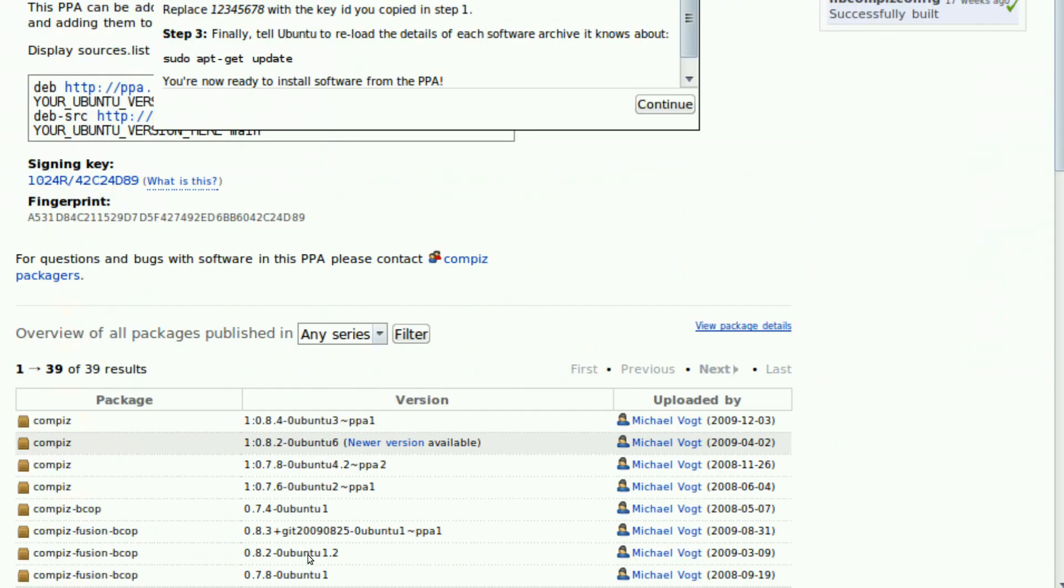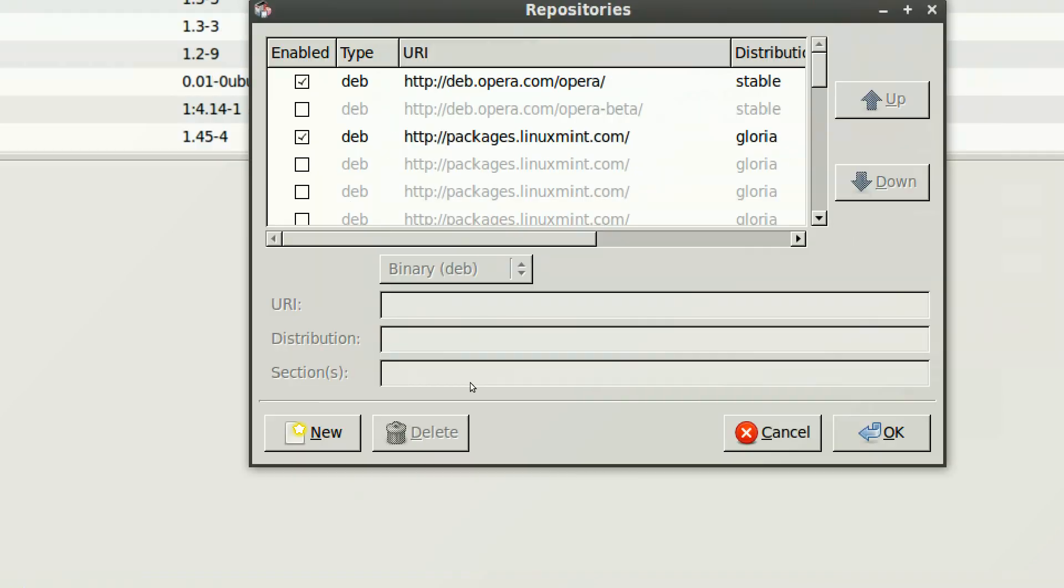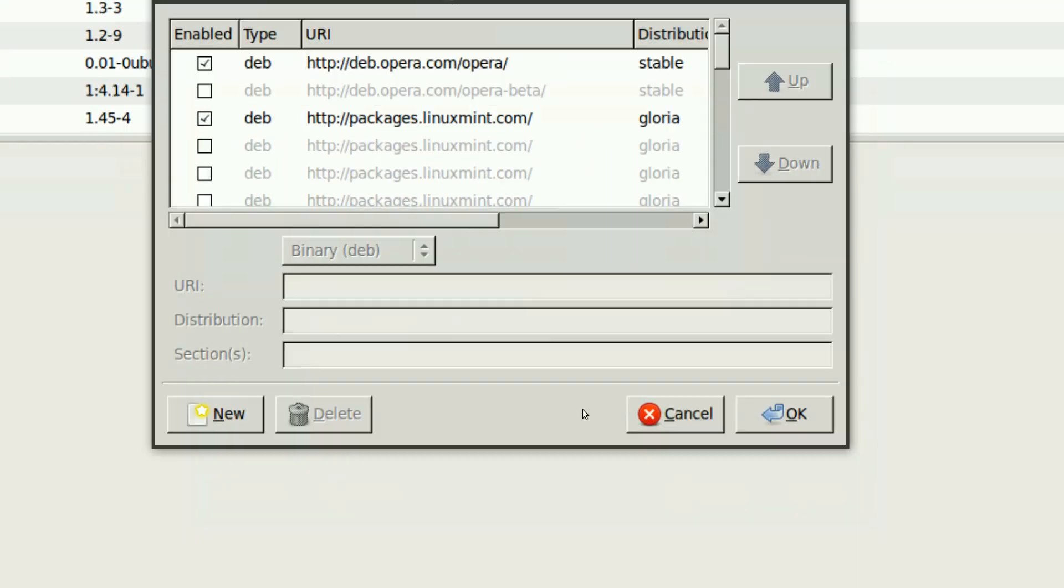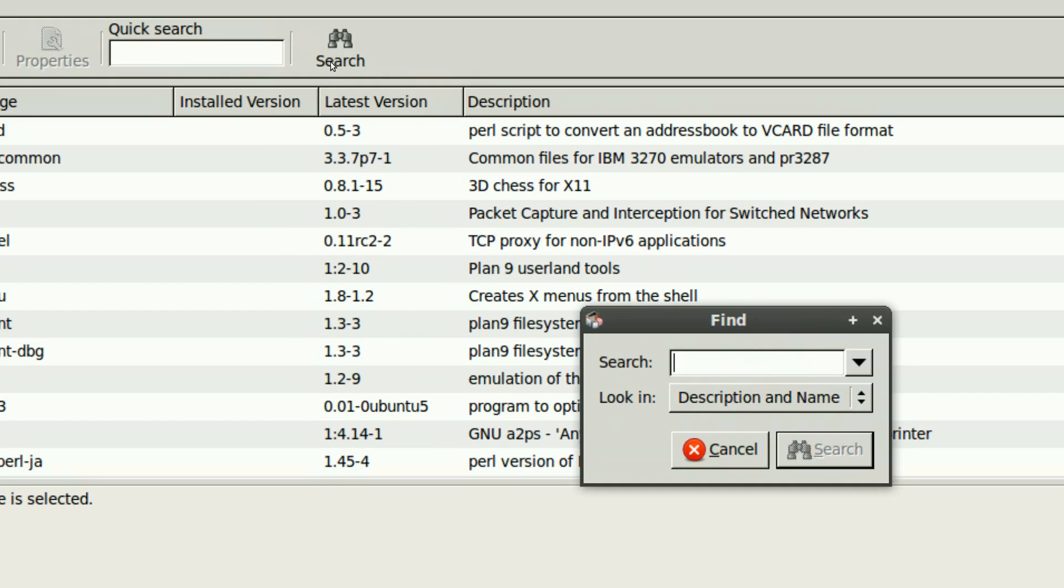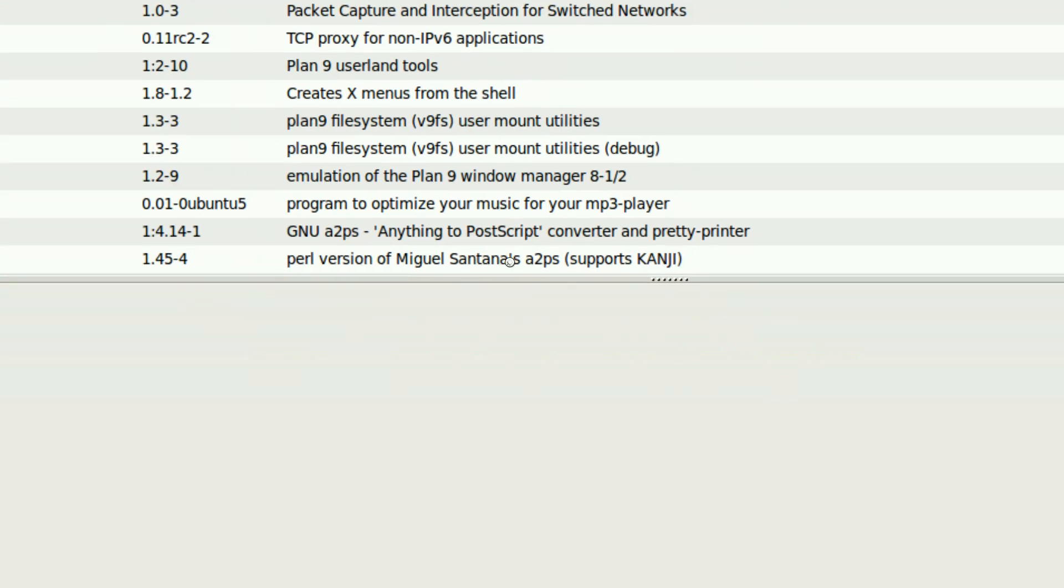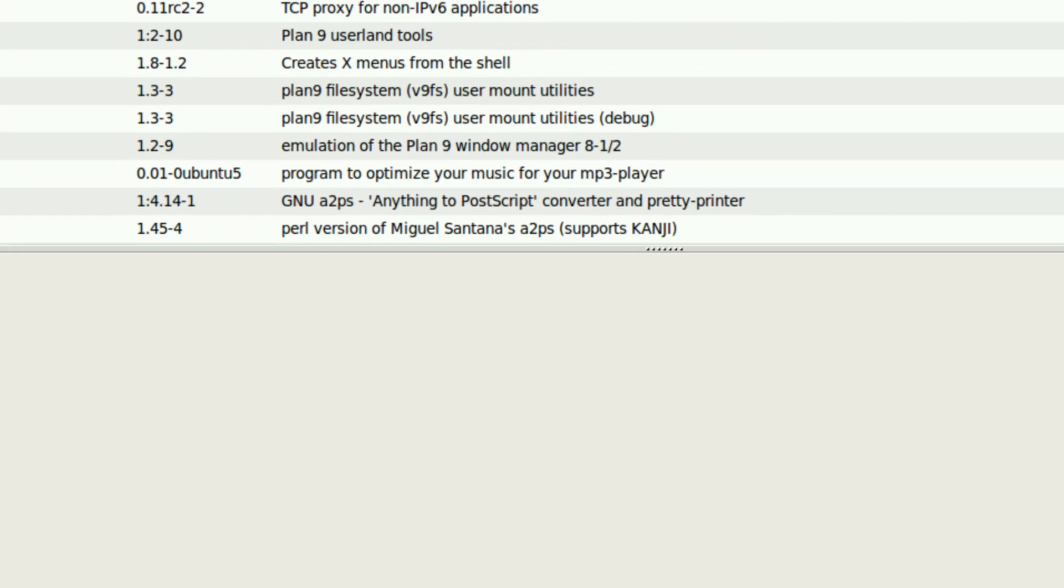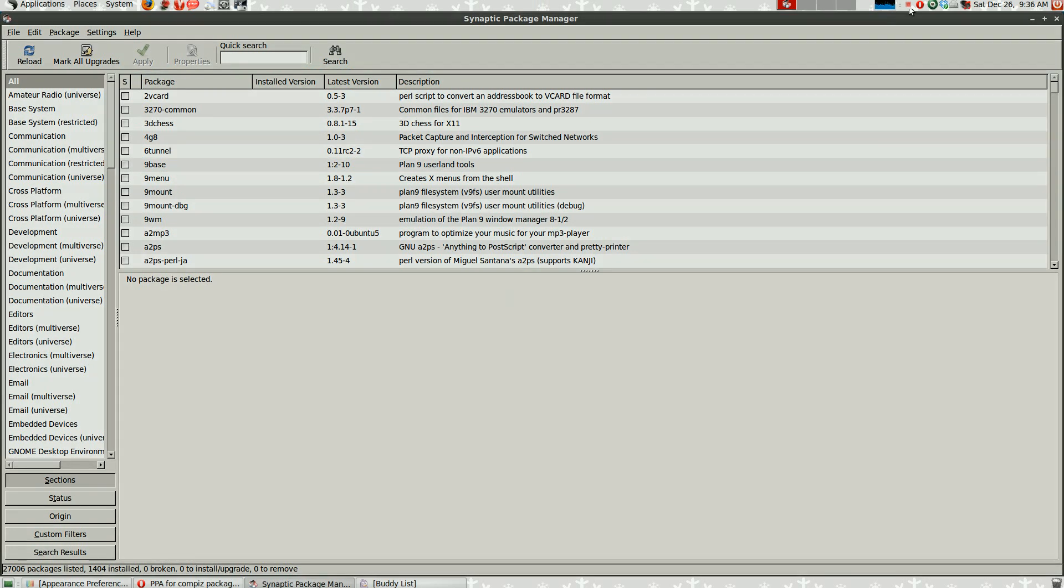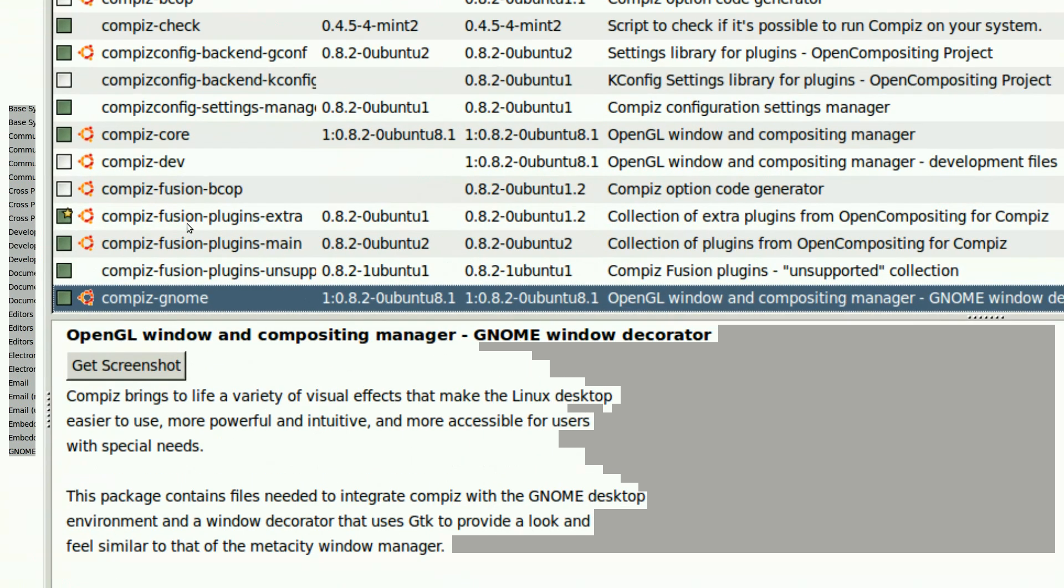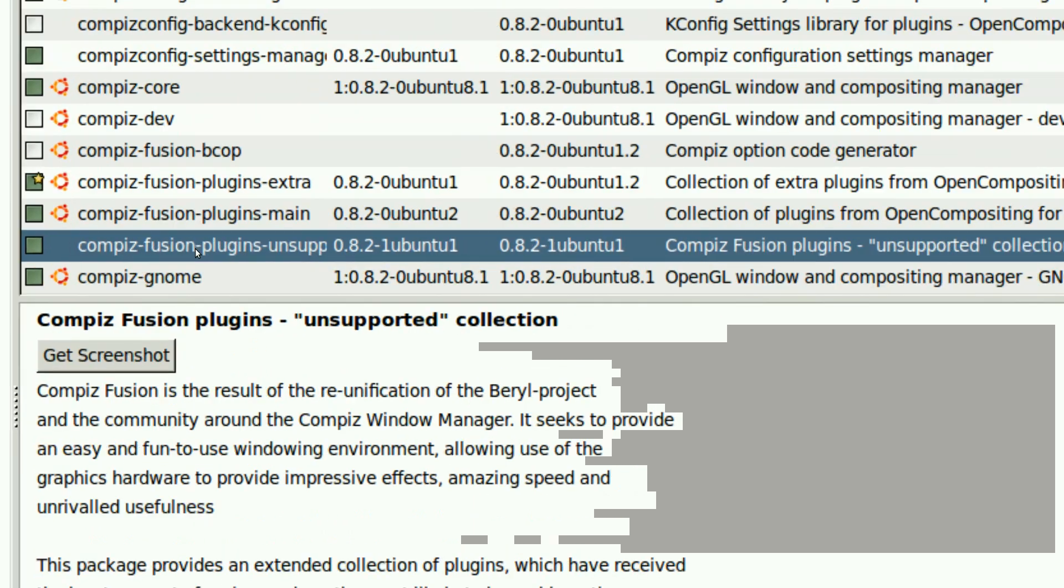After that, you just need to refresh the package list by clicking Refresh in the Synaptic Package Manager and search for Compiz. All you have to do is install a package. And that package is Compiz Fusion Plugins Unsupported. Right here. Just right click and then mark for installation and then hit apply up here.